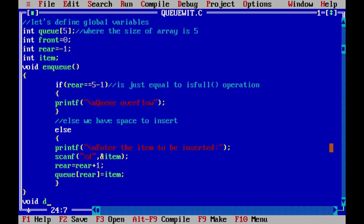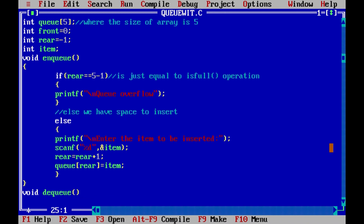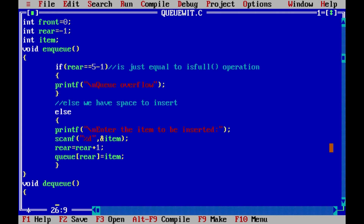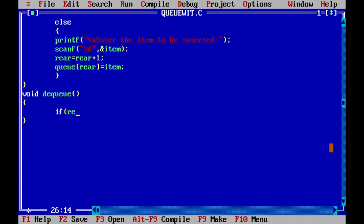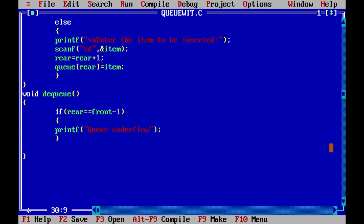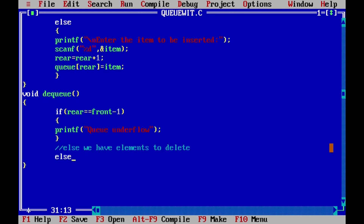Let's start the dequeue function with return type void. First, let's check whether the queue is empty or not. If it is empty, we don't have items to delete, so we print queue underflow. Else, we delete the first item at queue of front and then increment front by one.